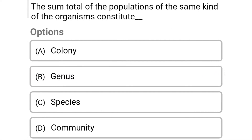So next question: the sum total of populations of the same kind of organism constitutes — Option A: colony. Option B: genus. Option C: species. Option D: community.